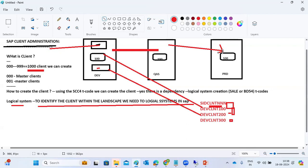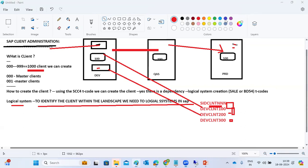Changes are developed in the development system, then moved to quality where testing is performed. If successful and no issues, only then are they moved to production where the business runs. Three or four systems are created in a landscape for this reason.